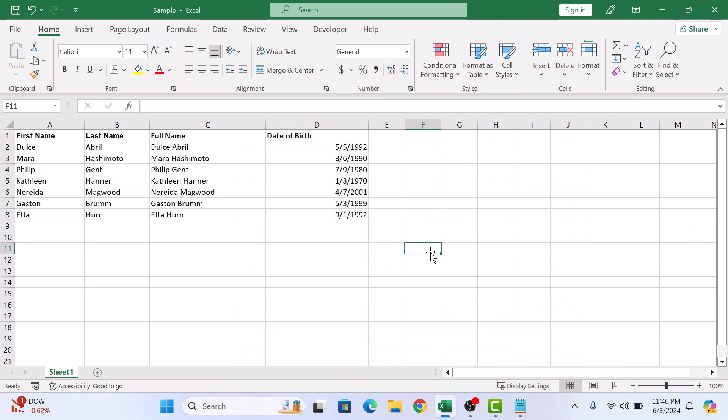Now select the data you want to sort. Click and drag to highlight all the cells in your data set.